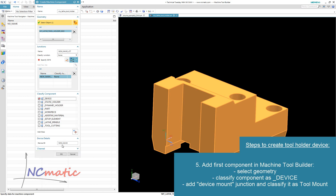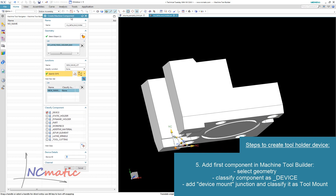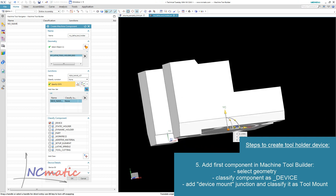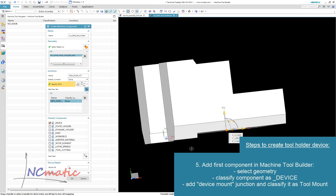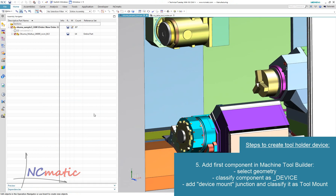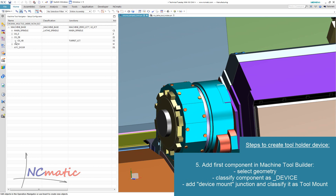This component should be classified as a device. We should also specify a coordinate system which will be a junction between the holder and the turret. It is located at this point, but to be sure how it should be oriented, we have to know how the corresponding junction on the turret is oriented.